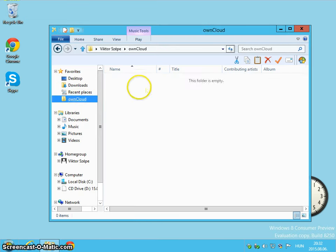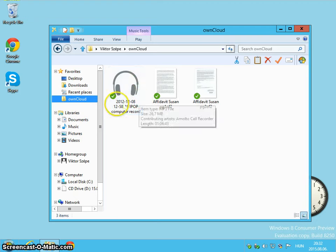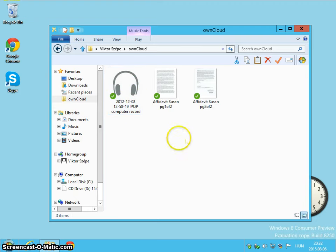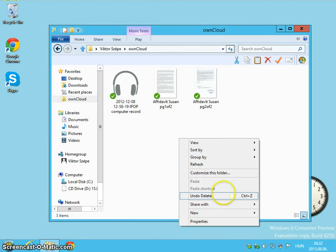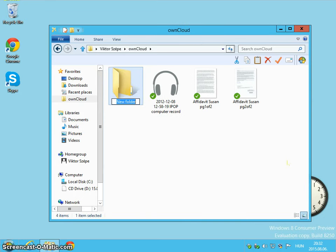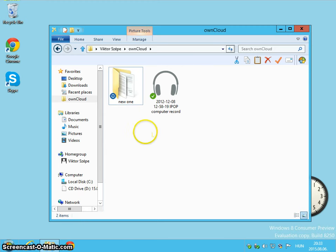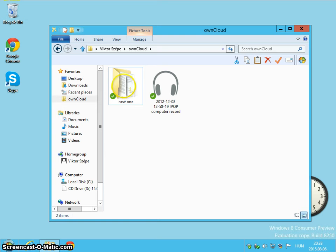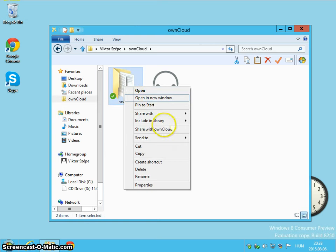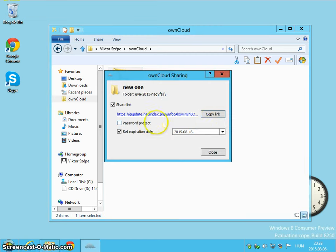And if you have a folder in OnCloud, let's say I create a folder here. New one. And I move these two images into this folder. Then it's possible to share a folder with all files in it. Share it to OnCloud.